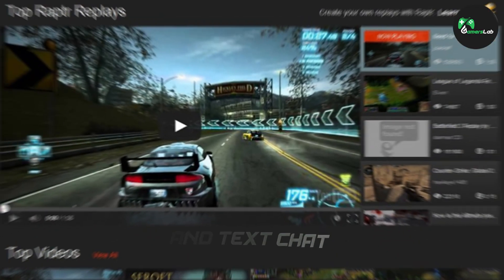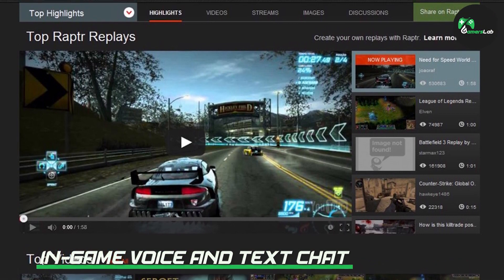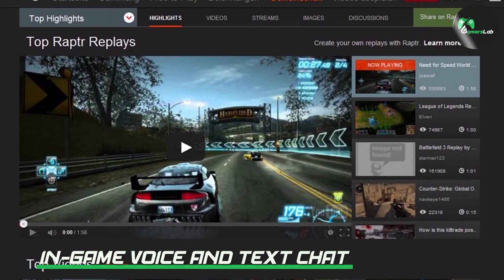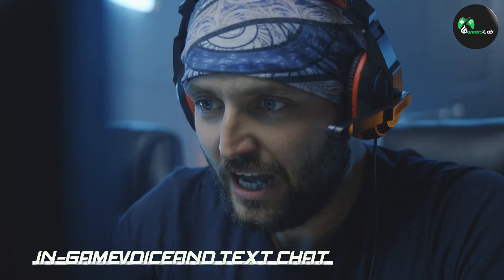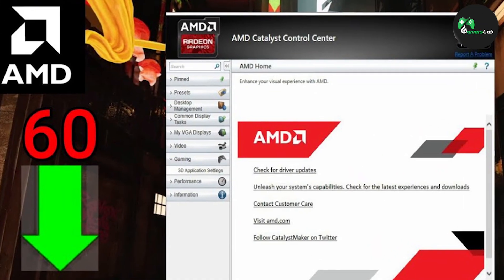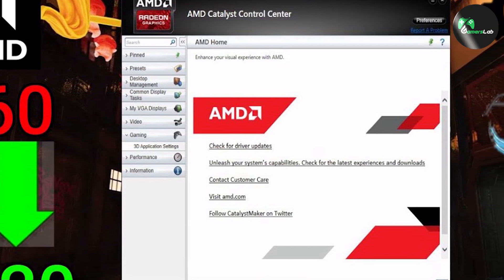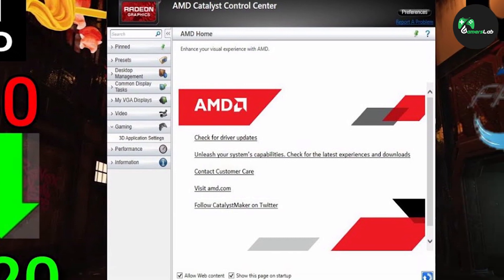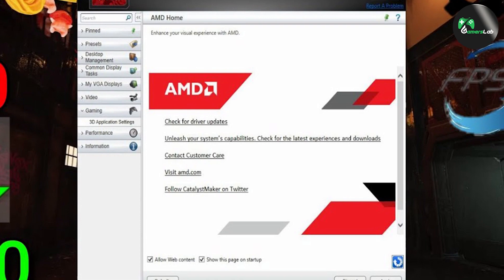Another feature that AMD Gaming Evolved includes is in-game voice and text chat. This feature allows you to communicate with other players while you are in-game without having to rely on third-party software. Catalyst Control Center does not have this feature, but you can use third-party applications such as Discord to communicate with other players.